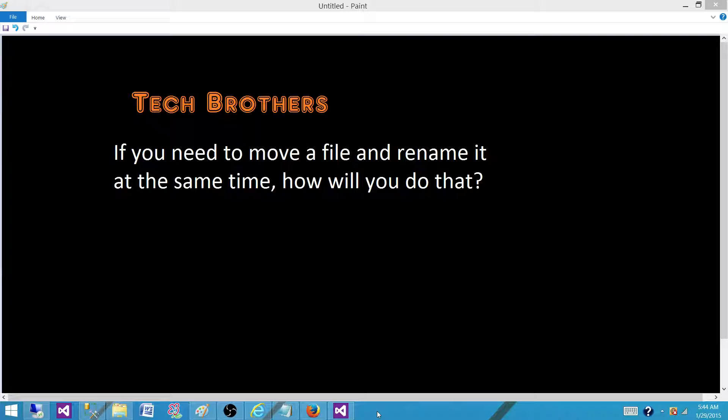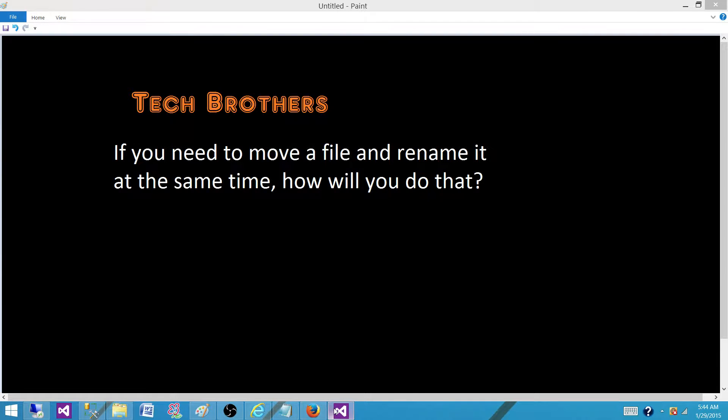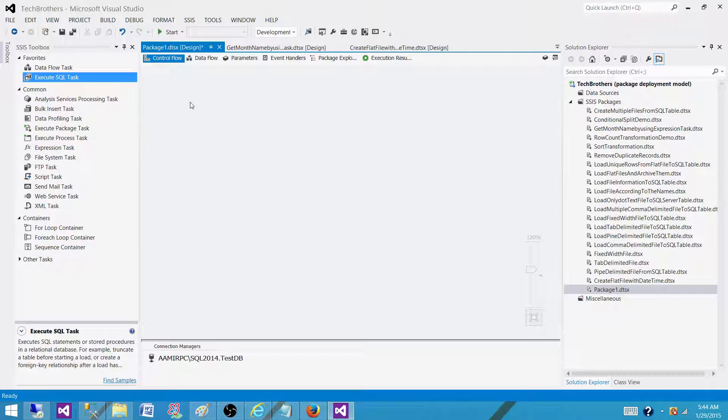I have a post about this question and also I have made videos on how to archive files with the datetime. You can take a look at those videos. So to rename a file and move at the same time...